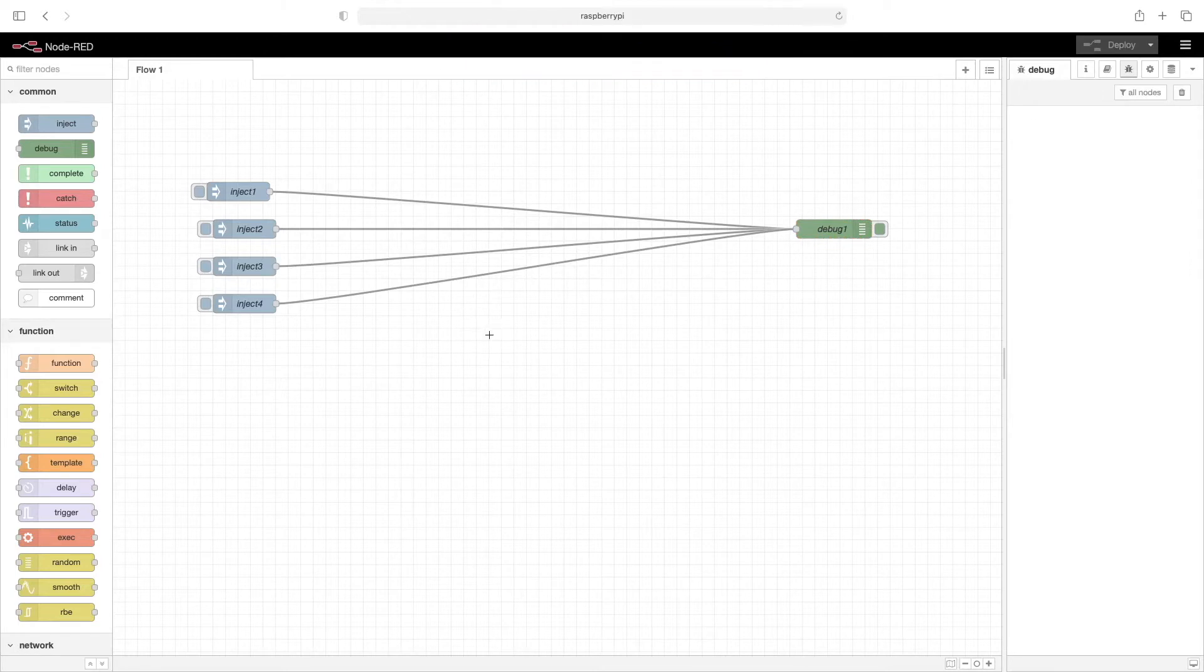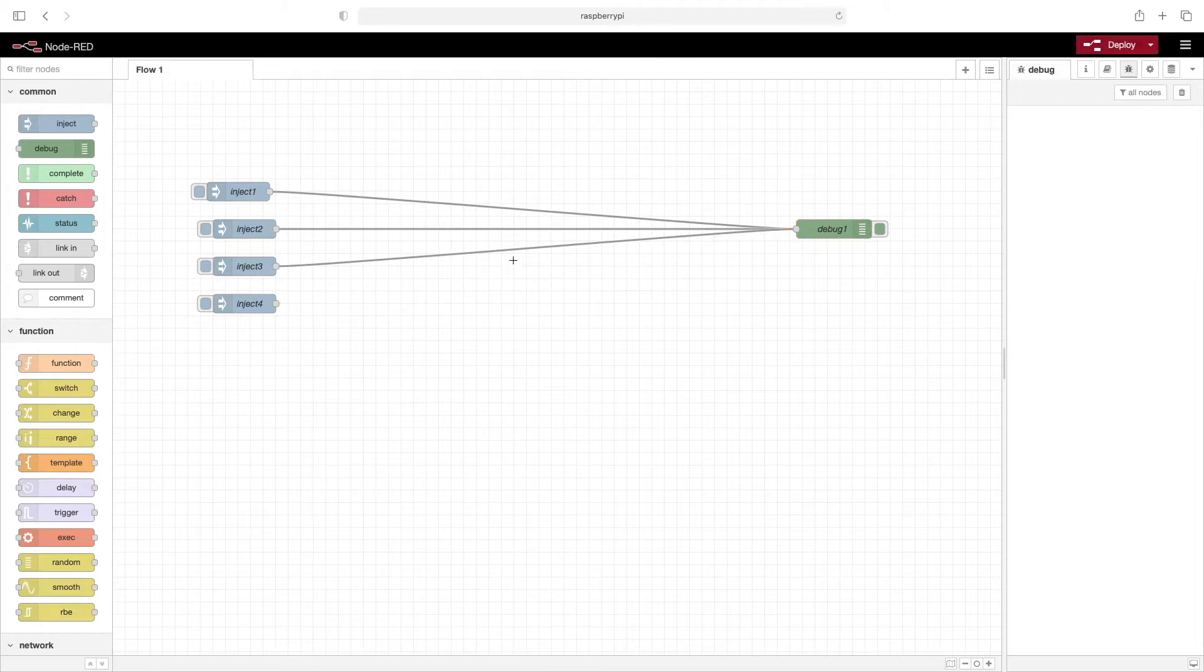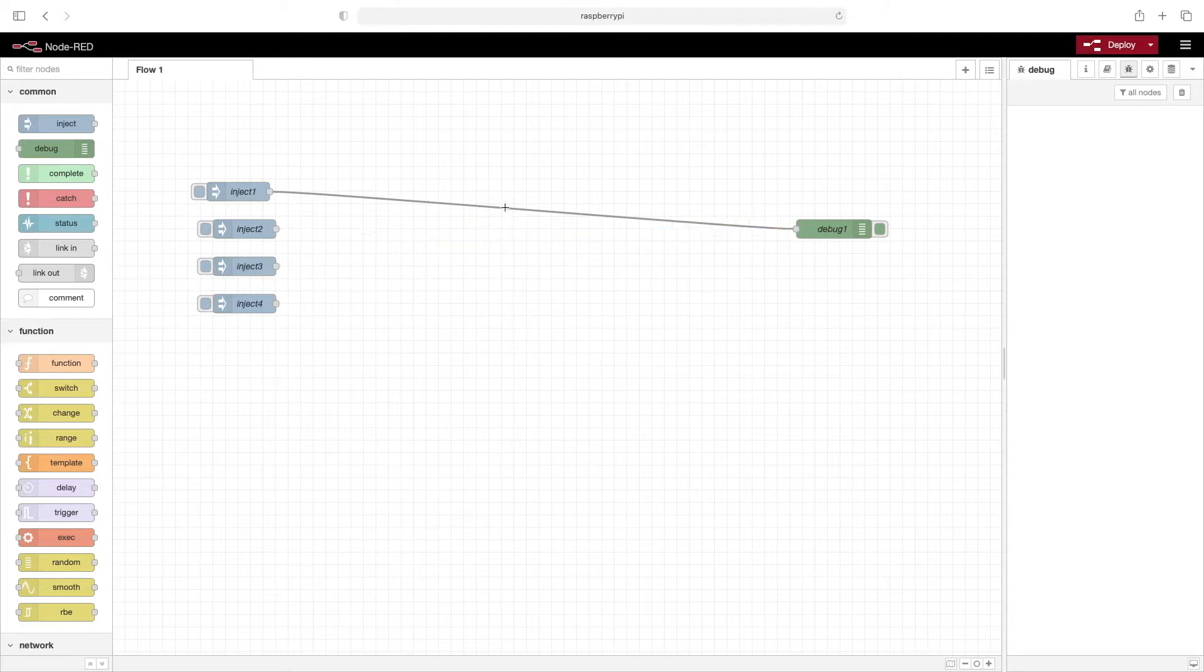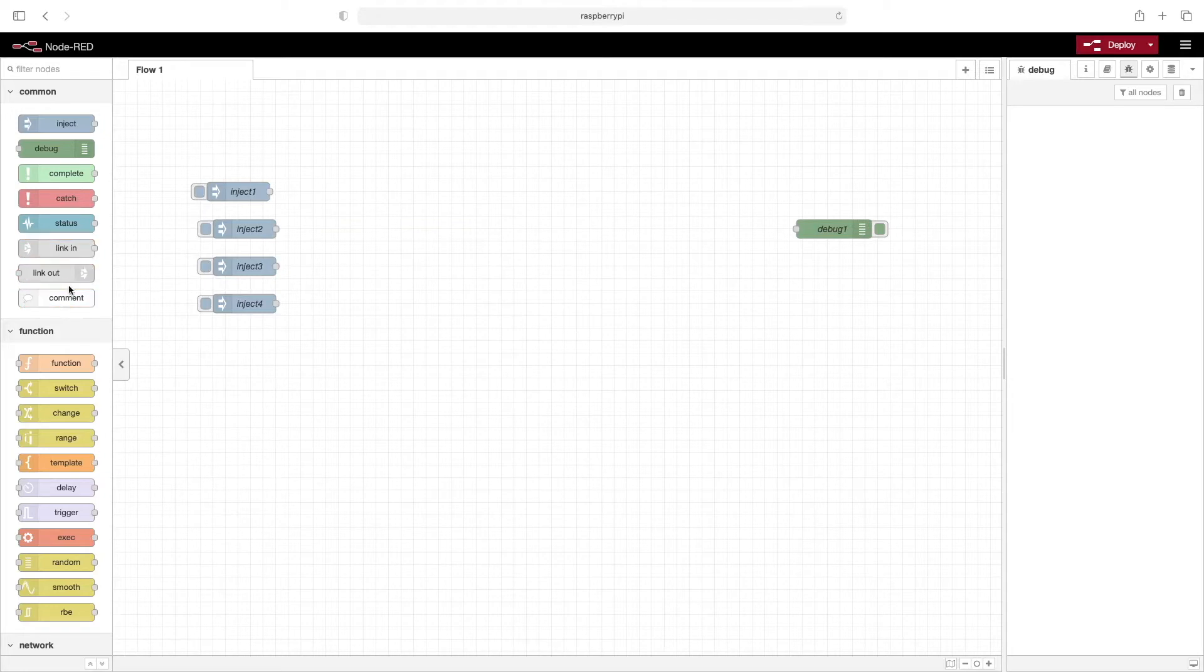So you can see, as you add more and more nodes, the wiring can get really kind of messy. I'll go ahead and delete these. And what can help a lot with the wiring is by using these link in and link out nodes.